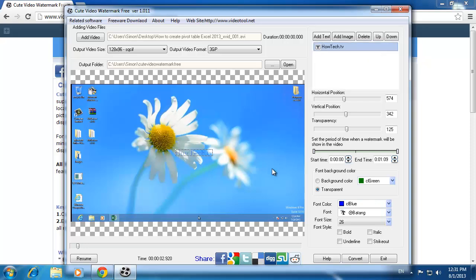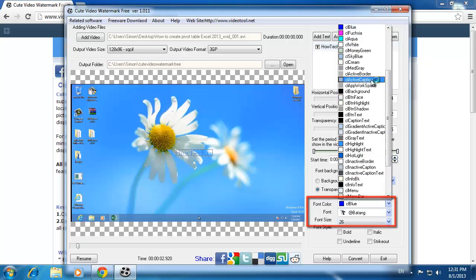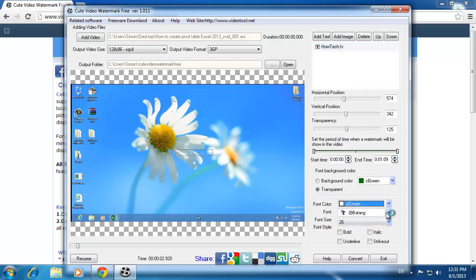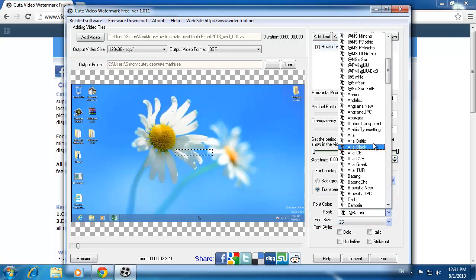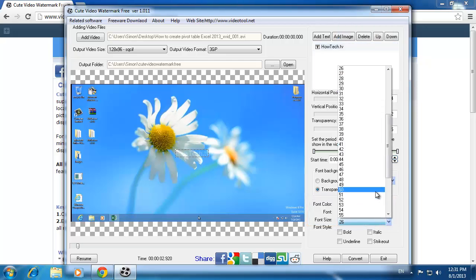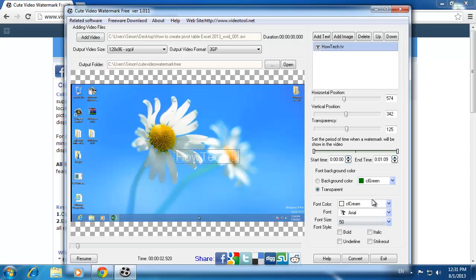You can now adjust the text color, font and size in the bottom right of the window. Do this until you have something you like. You can also adjust the transparency further up.